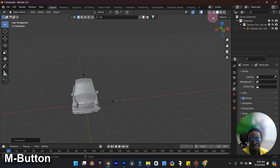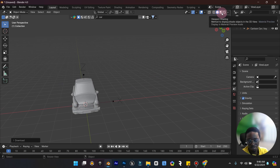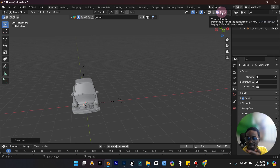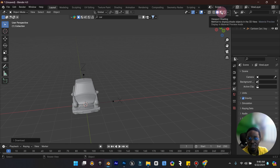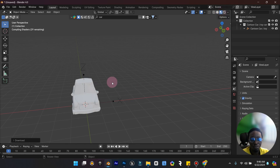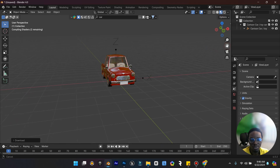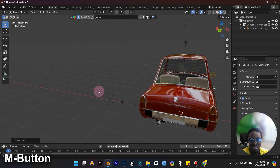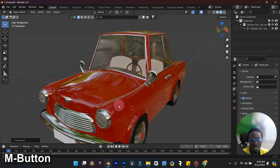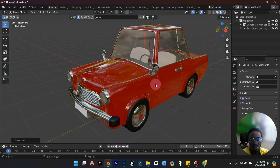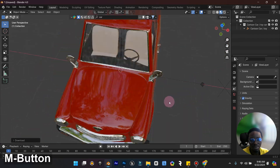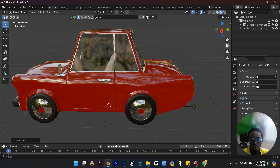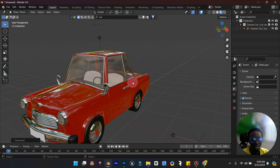If you go to material preview or rendered view, you can see the car looking really nice and clean. You can use it for your projects — you can animate it, create a rig, and use it in a scene. Or just leave it on a street in your scene. Let me switch to rendered view.